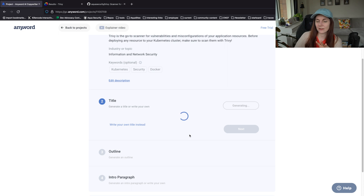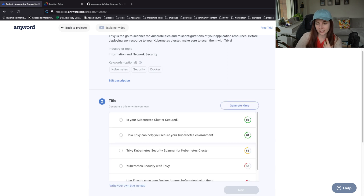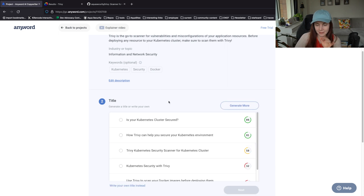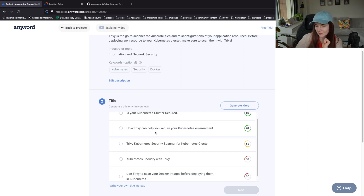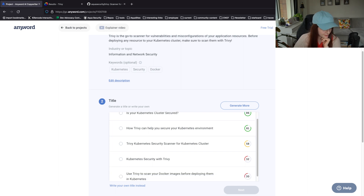This is gonna take a few seconds since there's a lot of machine learning magic going on. So what is the title? What title do we want to have? "Is your Kubernetes cluster secured?" "How Trivy can help secure your Kubernetes environment?" - this is more like Starboard. So let's quickly go into the difference between Trivy and Starboard.